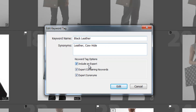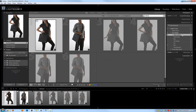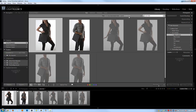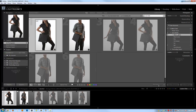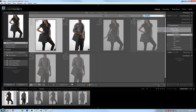The keyword tag export options mean these keywords will be included with files on export, including containing keywords, synonyms, and the regular keyword tag. Now if I click Find and type 'leather,' it brings up anything with leather applied, because leather is a synonym for black leather. Typing 'cowhide' shows the same results. Even though synonyms don't show in the keyword list, they're useful when you might not remember the exact name, or when filtering using multiple related words.